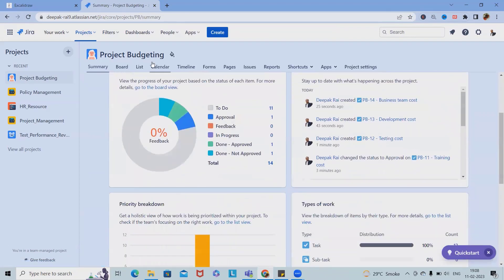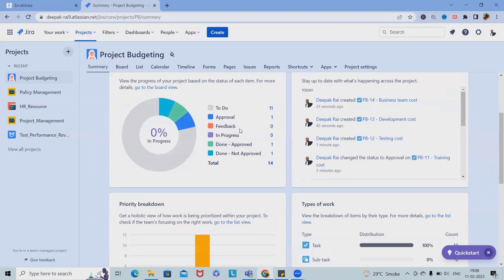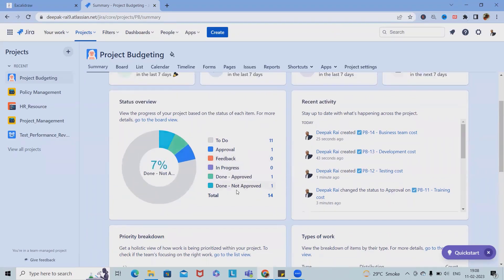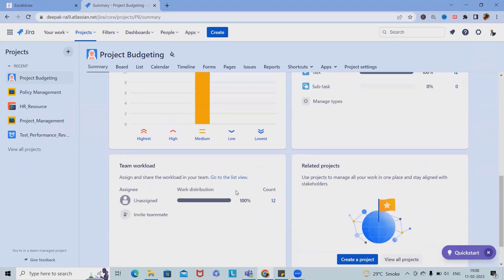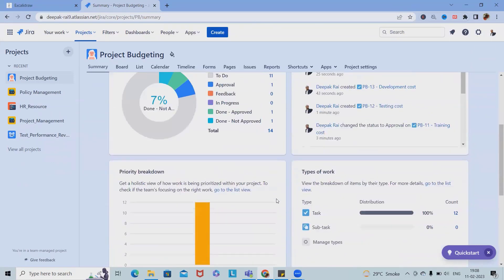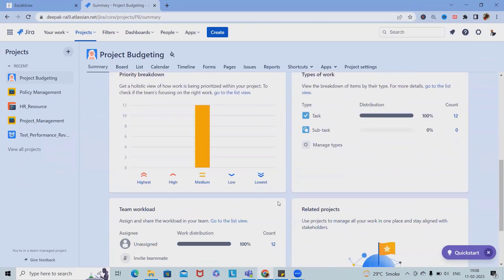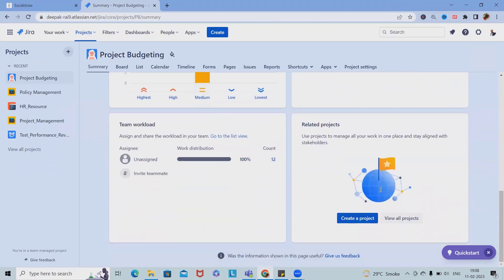As part of summary, you can see the complete budgeting - which all tasks are in To Do, which are In Progress, for which we got rejected, for which task we got approval.